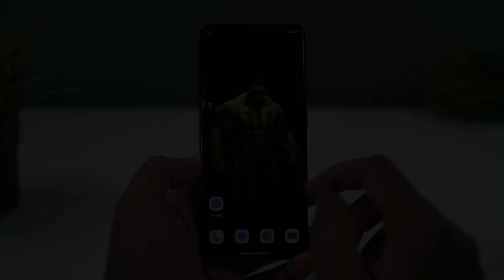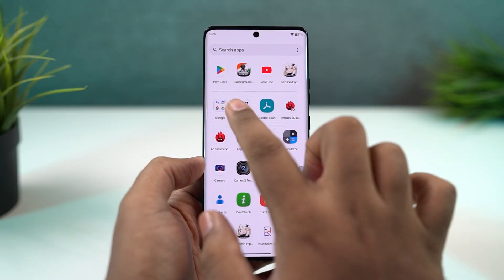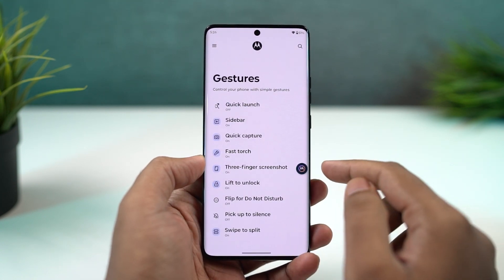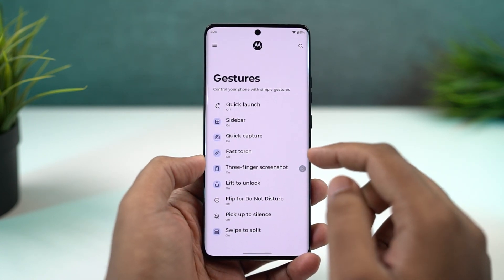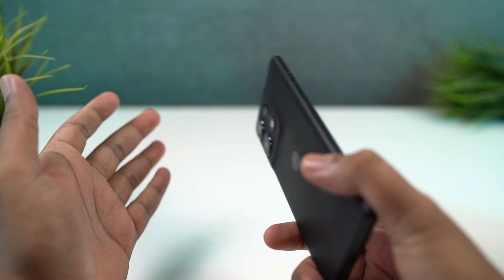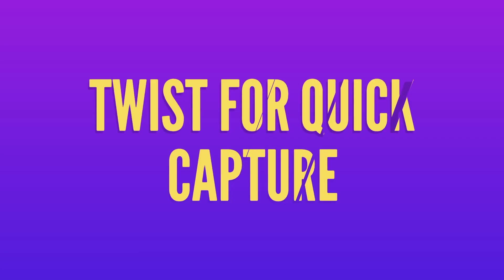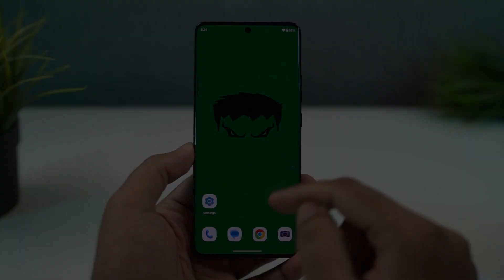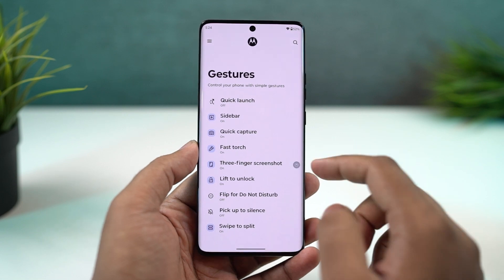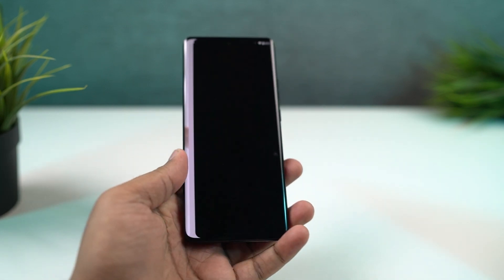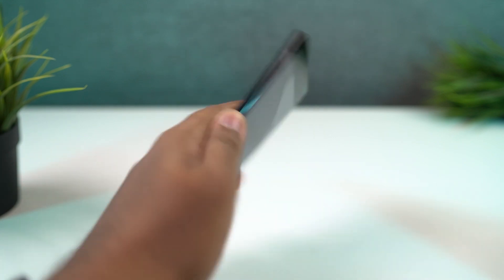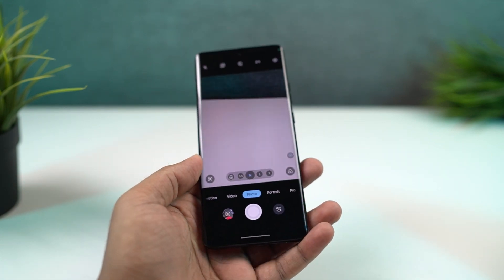Next, we have fast torch. Once you enable this feature, you can do a chopping gesture to turn on the flash, and do the chopping gesture again to turn it off — a pretty handy gesture. Next, we have quick capture. Once enabled, you can twist your phone to open the camera application. Once the camera is open, you can twist again to switch between the front and rear camera. This gesture works anywhere, anytime.